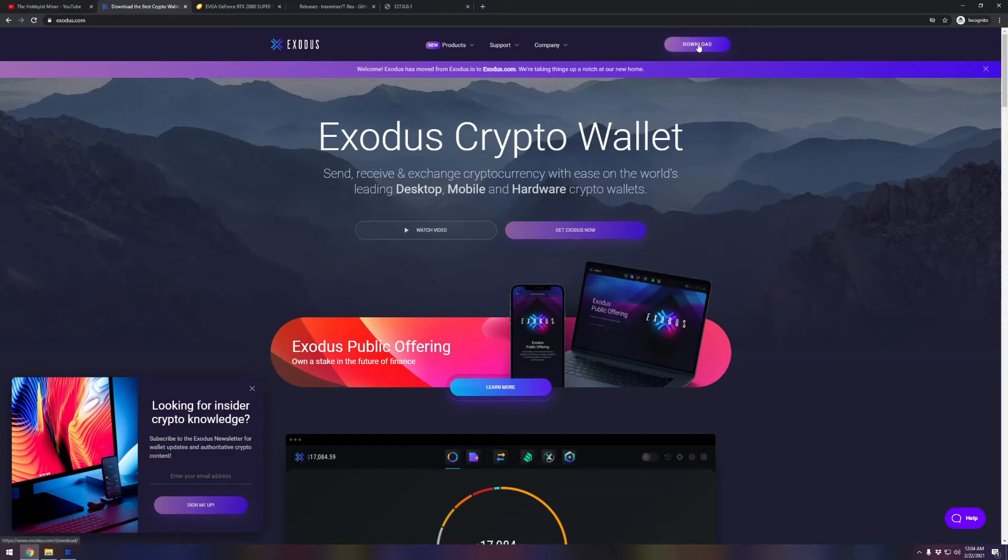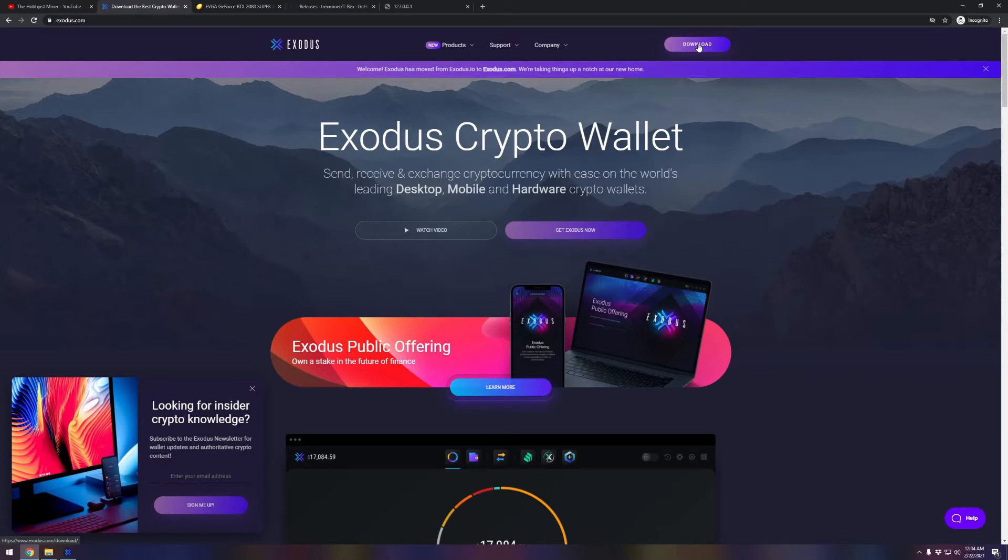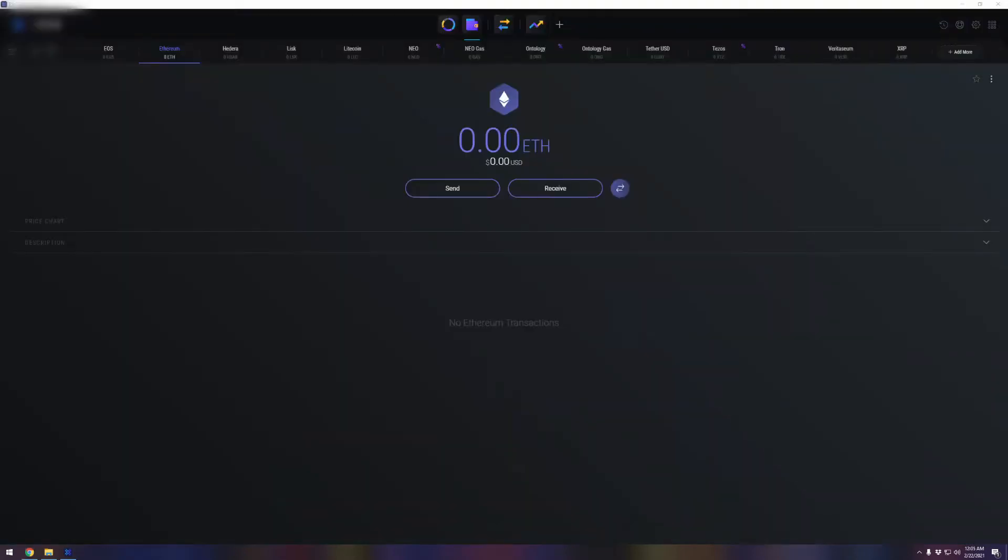You set it up with a really secure password as well as it provides you secure phrases. Go ahead and write those down. Please do not forget them, lock them up in your safe, do whatever you need to do to remember them, and then circle back here and unpause the video. So go ahead and pause the video and set up Exodus and your wallet.